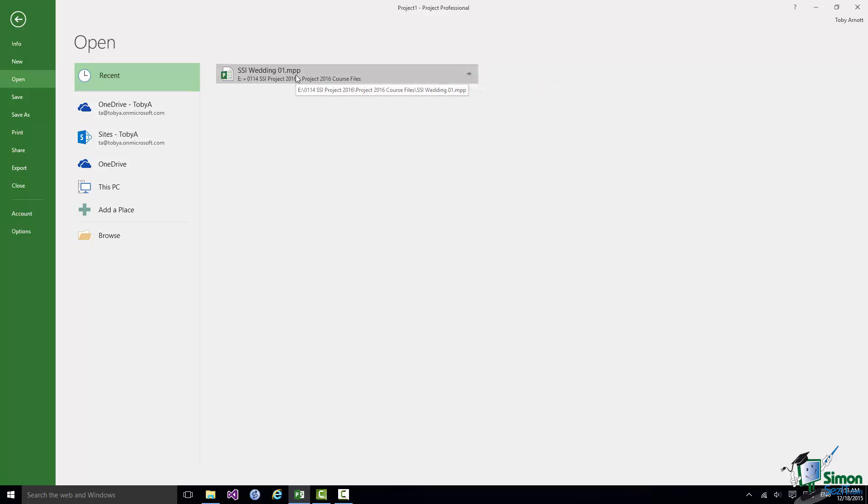Now I'm not going to pin this on this occasion but I am going to select the wedding project, Open it now.